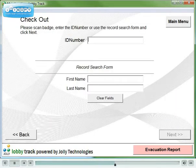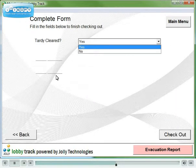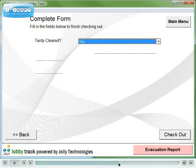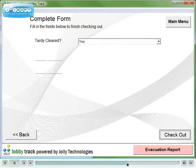Scan the student's ID and clear the tardy. Instead of clearing the tardy, we could have subtracted a number of hours from an accrued total. There are many possibilities.